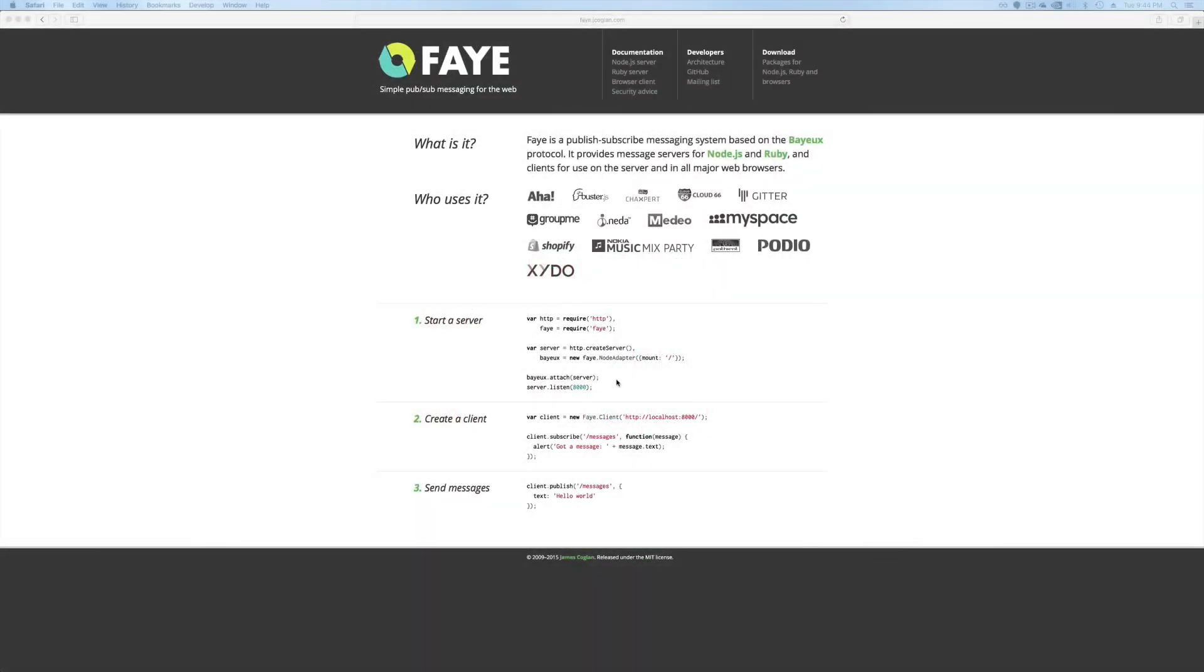Today we're going to be talking about Faye. Now I know what you're thinking, why use Faye when Action Cable is just around the corner with the release of Rails 5? Well I like to stick to the basics sometimes and revisit them to see how I did something in a previous application and how I'm going to plan something for a new application.